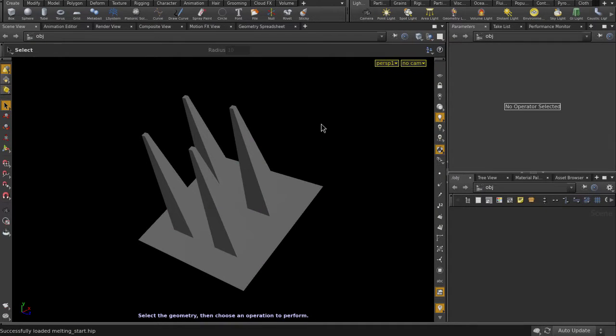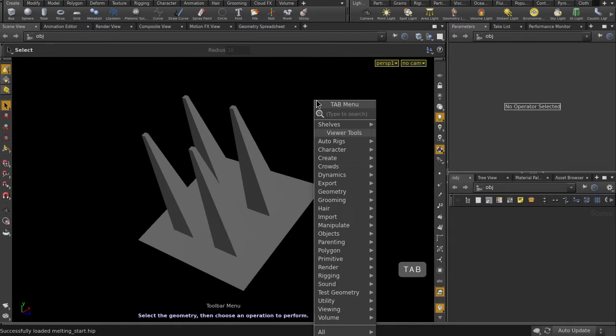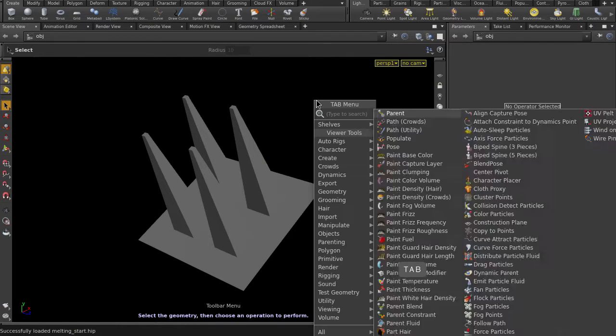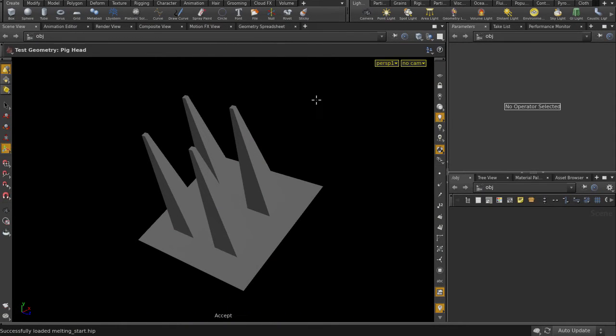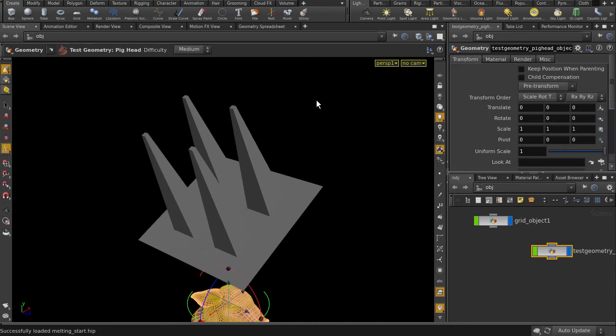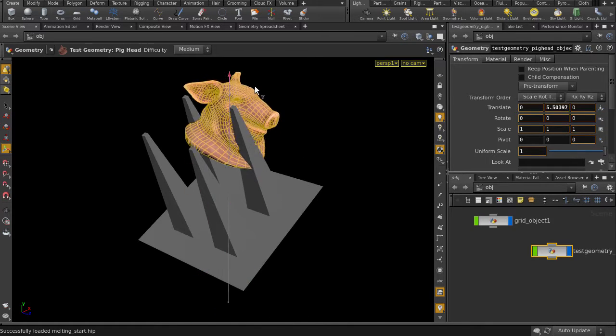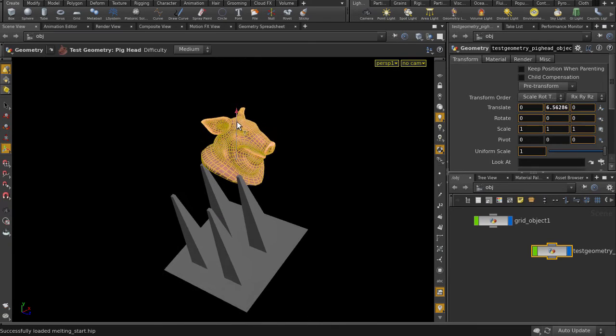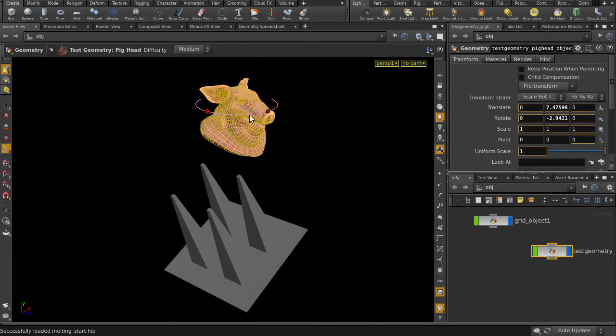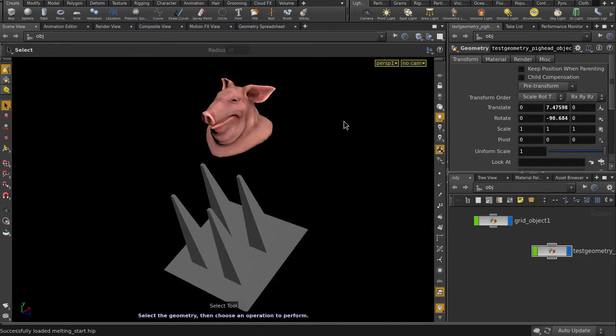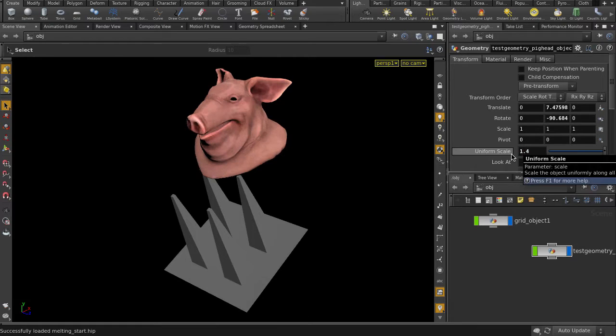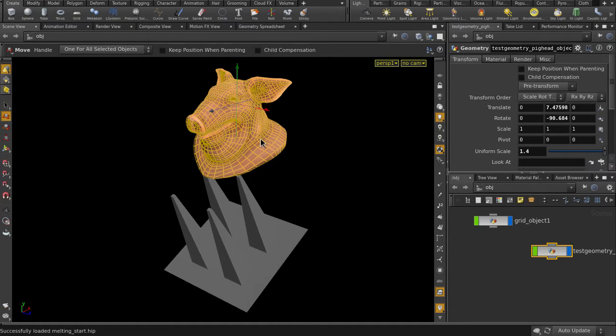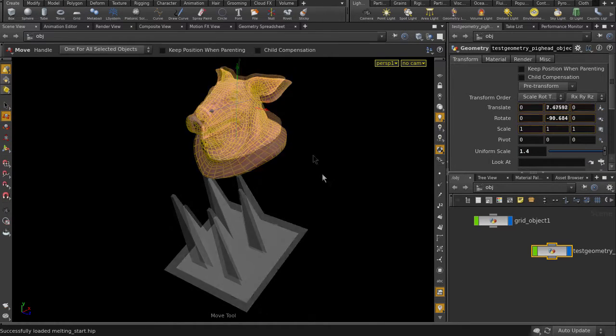We have some spikes here, so hit Tab and type Pig and select the pig head geometry. Just going to grab the head and pull it up a good distance, rotate it, make it a bit bigger, and put it up a bit higher for the drop.